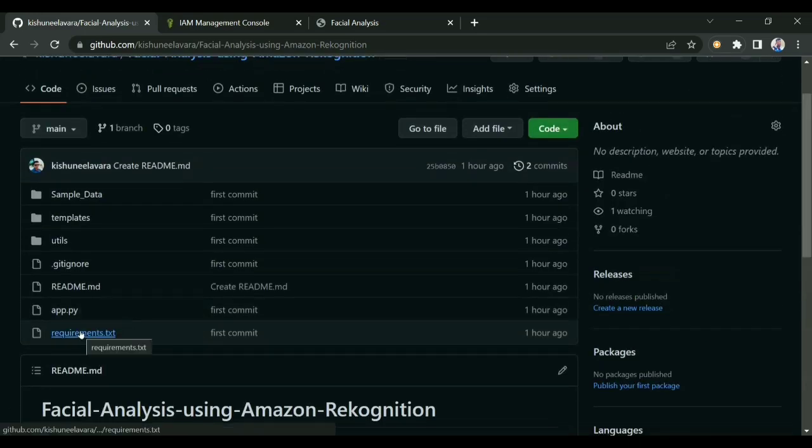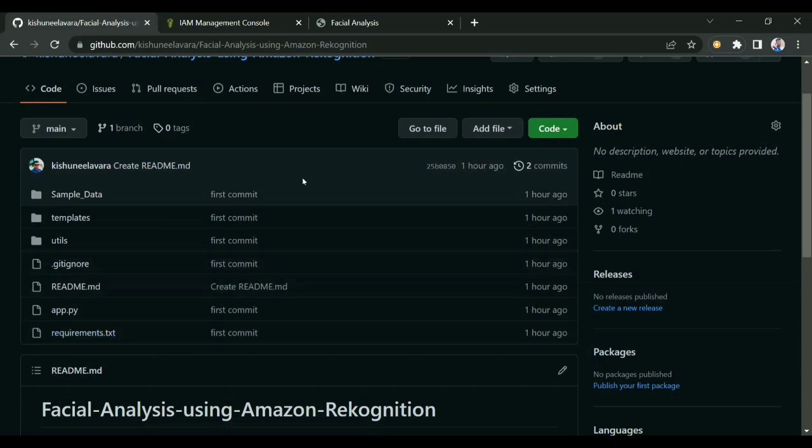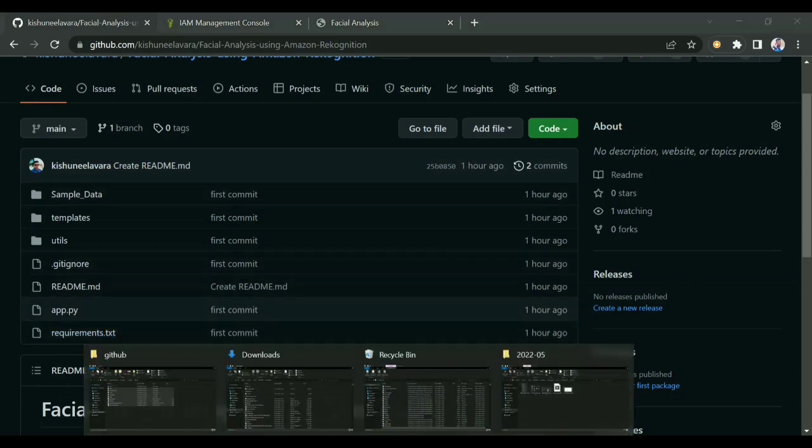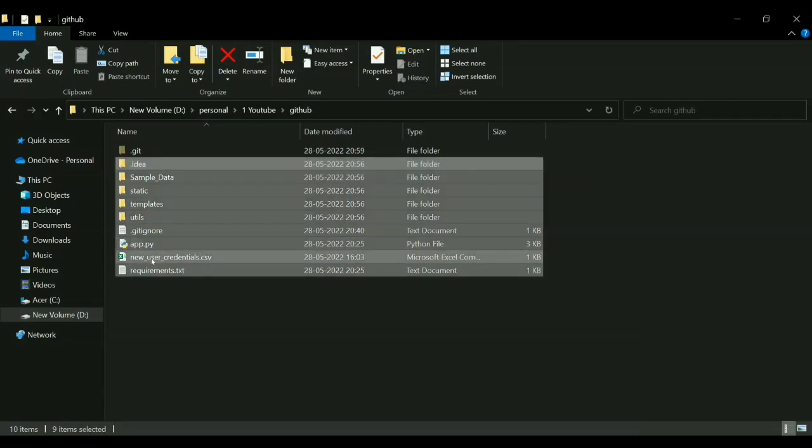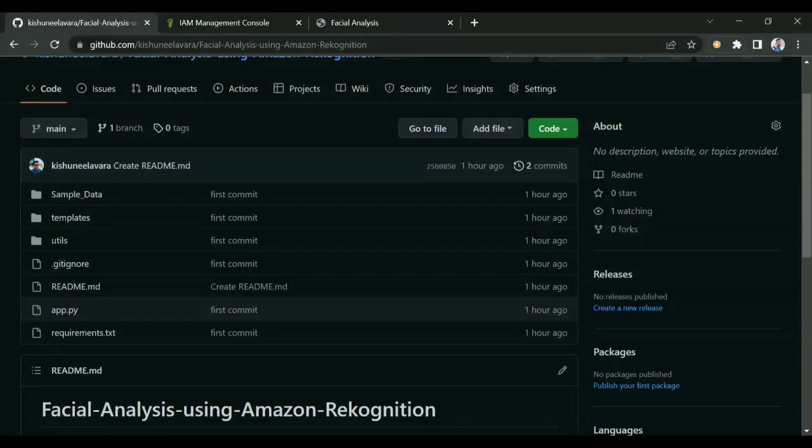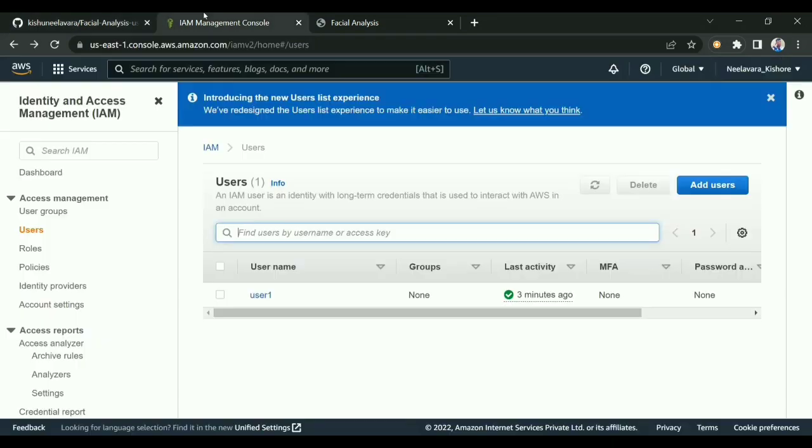You need to add the credentials to your folder. If you see this, I have the new user credential CSV which is from AWS. You need to create an AWS account first. If you have an AWS account, you can see this kind of dashboard.